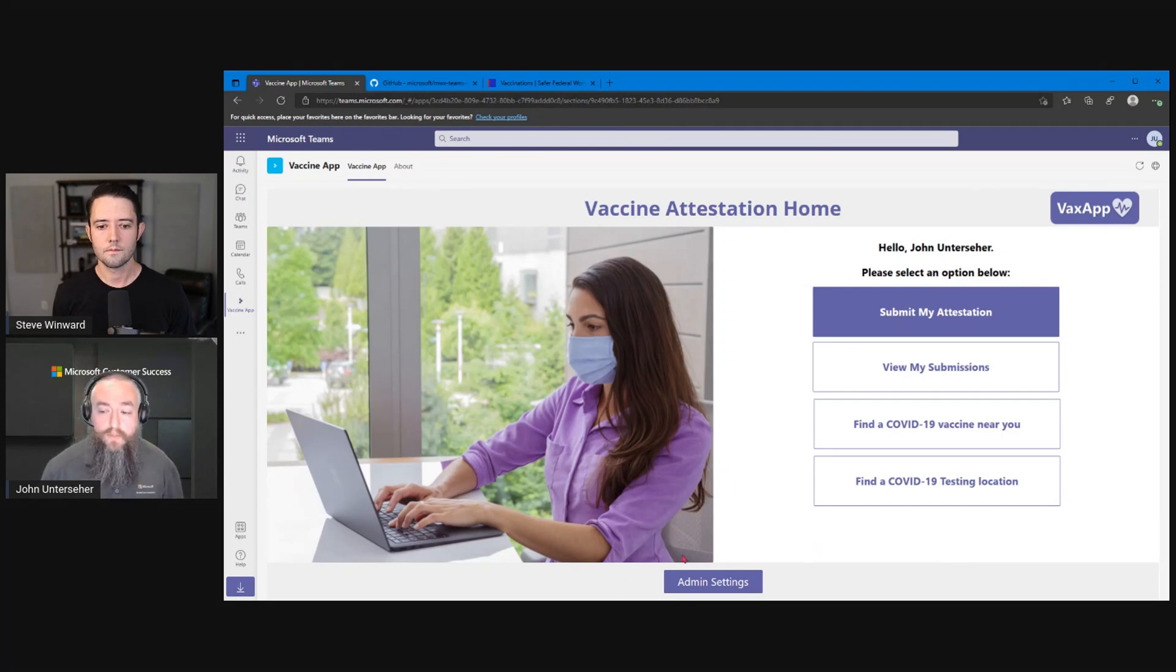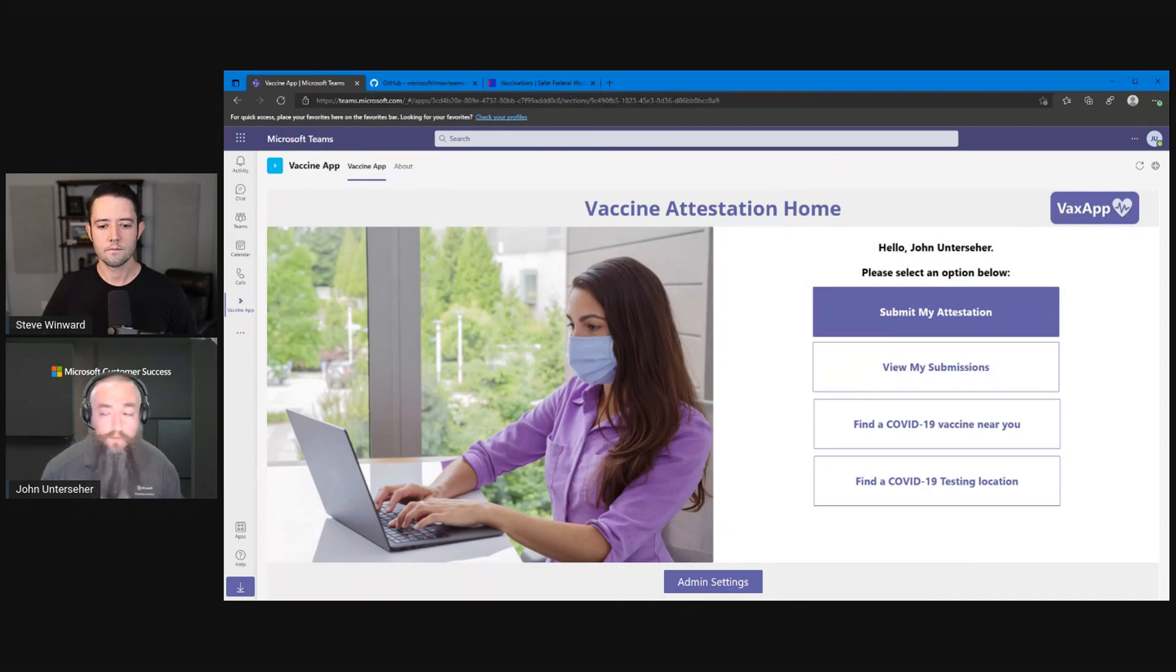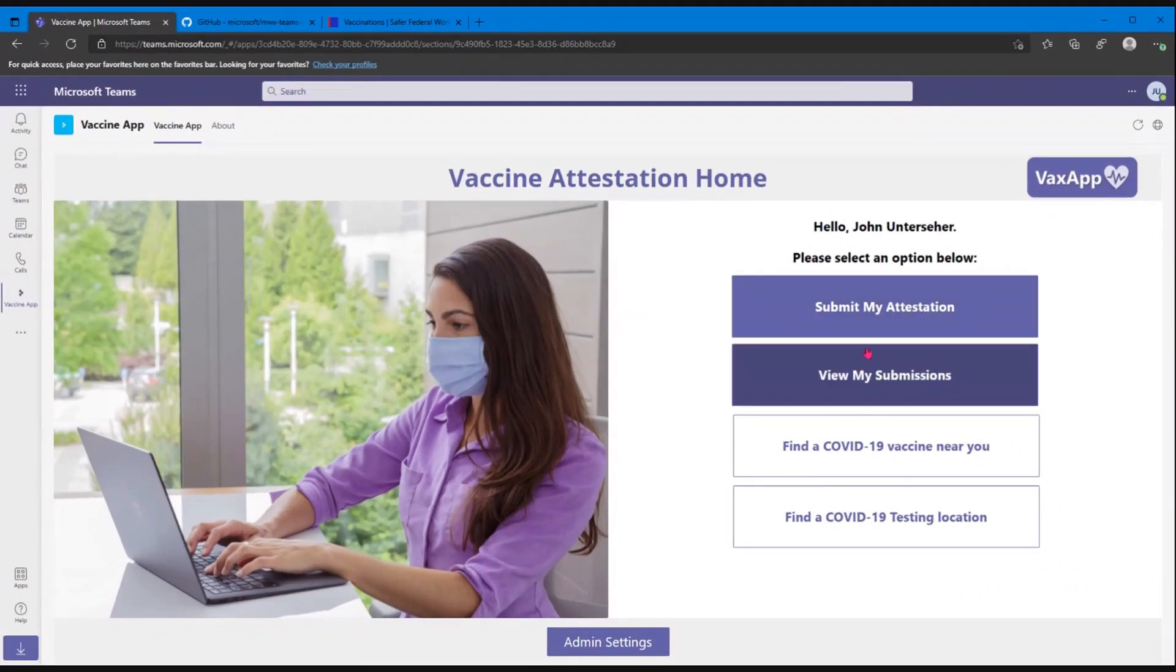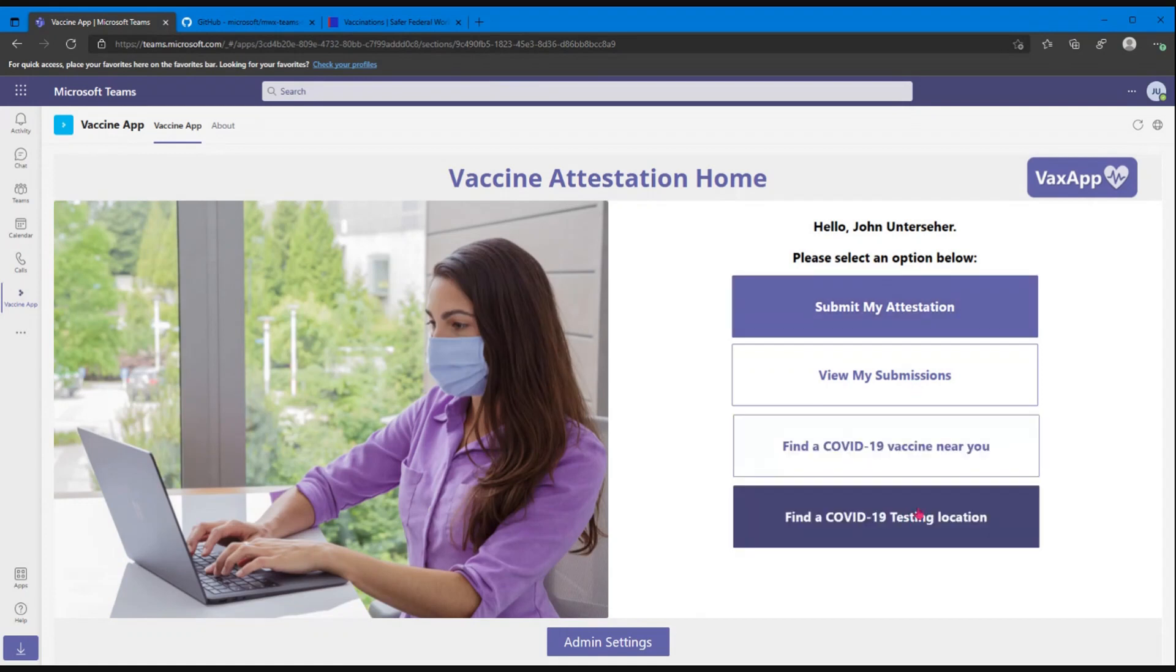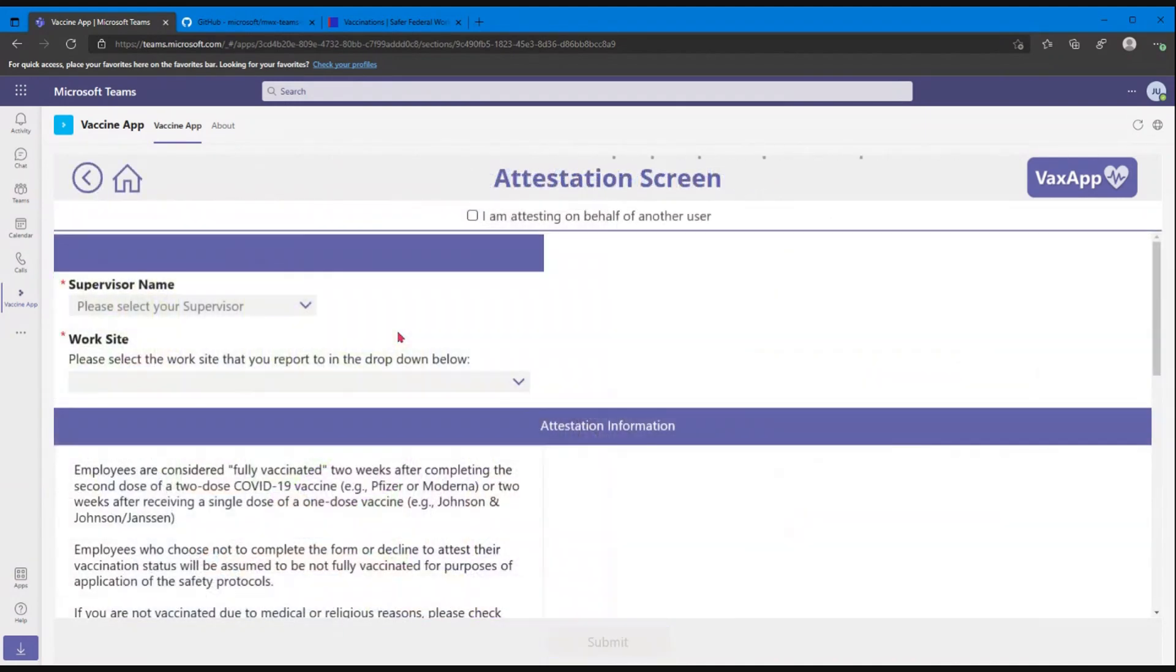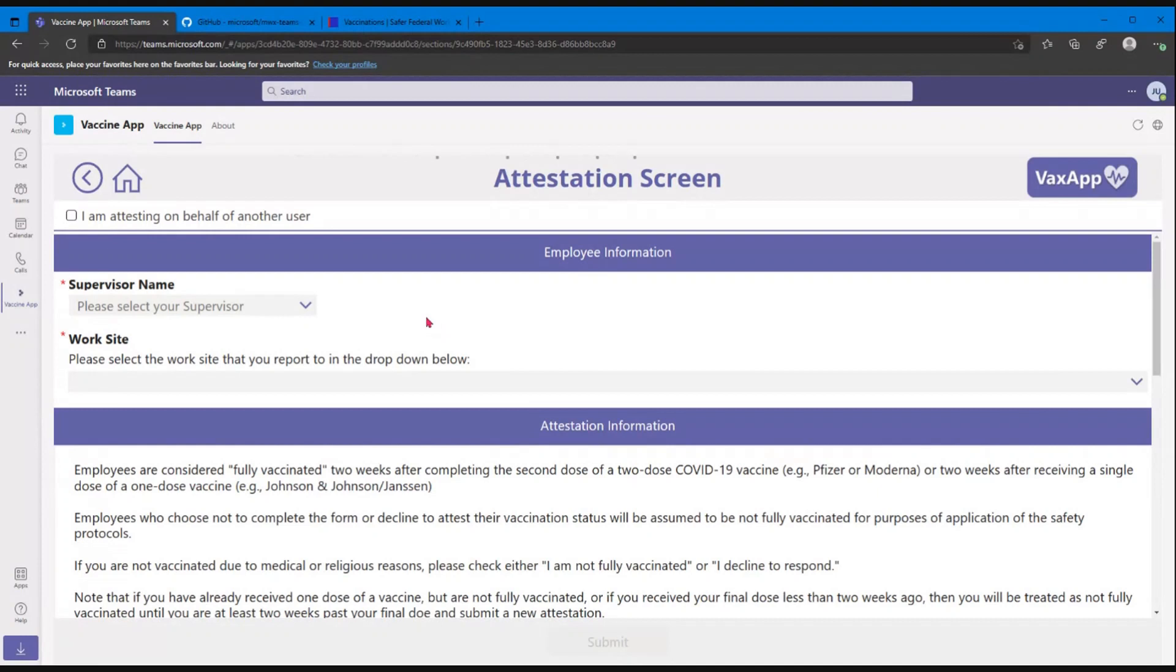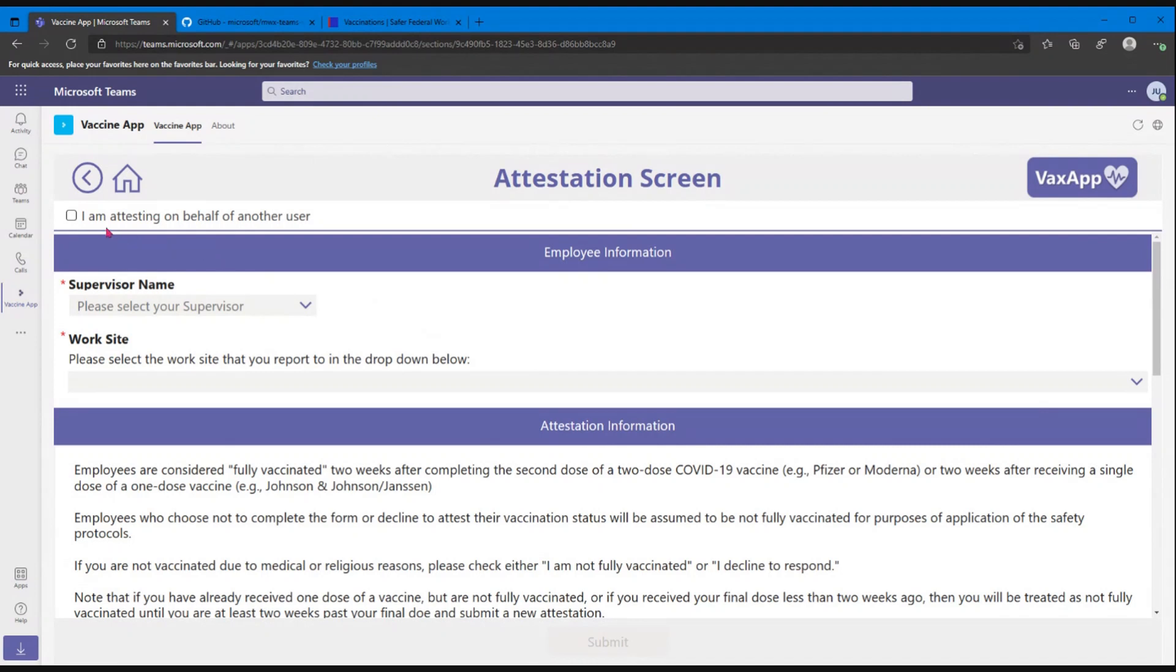Down here at the bottom, you see there's an admin settings button. I only see that because I'm part of the administrators group that we set up to begin with. The normal users won't see this piece. They'll just have this side on the right here. Okay, so if I go to submit my attestation, it's going to bring up a form. And we know that some of our government users don't necessarily have Active Directory accounts or may not use PCs. So we wanted to give an option to be able to attest on behalf of someone else.